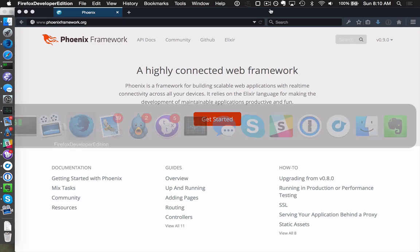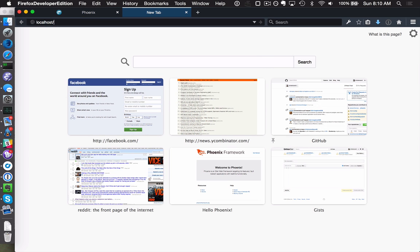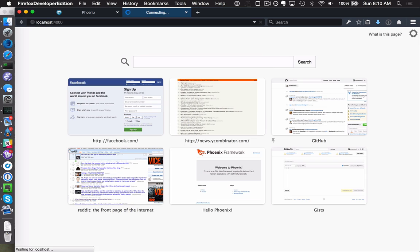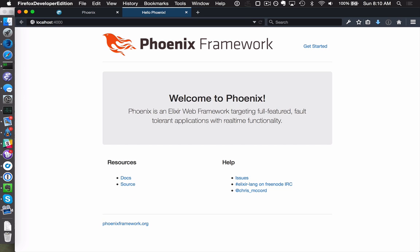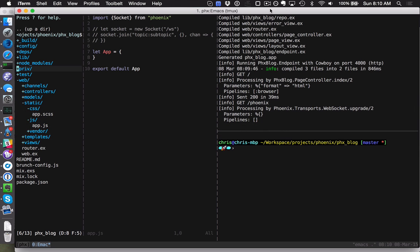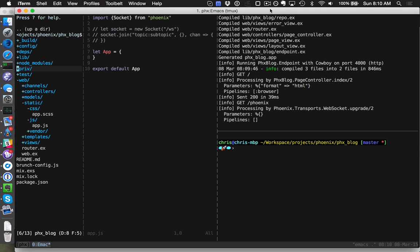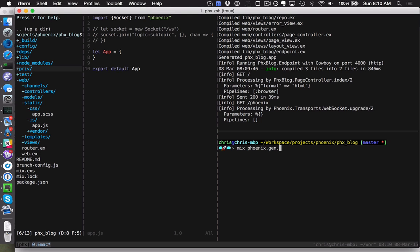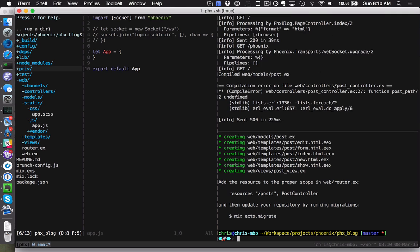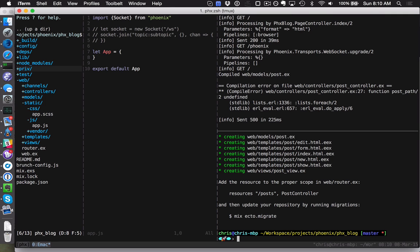If we go to the browser we can load up our app: welcome to Phoenix, cool, everything's working. Now let's see our new generators. We'll say mix Phoenix.gen.resource. If we're building a blog, we're going to need a post model. The plural will be posts. I'll give it some schema: the post is going to have a title which is a string, maybe a rank which is an integer.